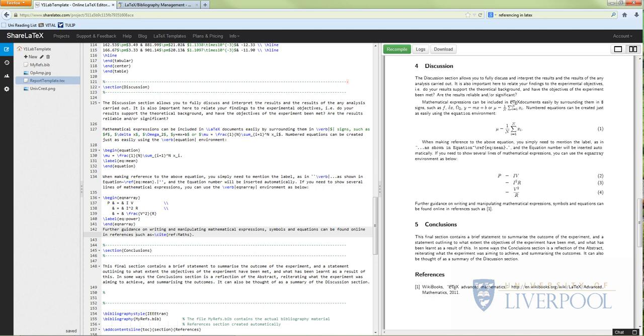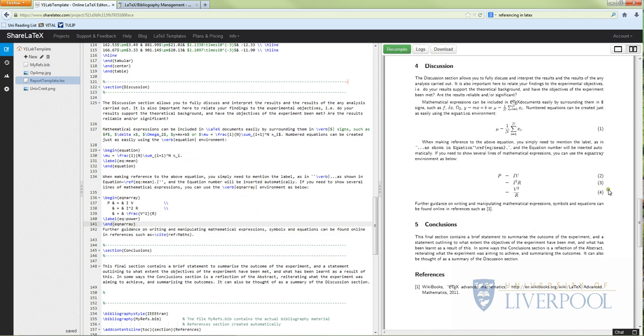Welcome to this video which I'm going to cover how to put references into your lab report when you're using LaTeX. I'm assuming you're happy with going into sharelatex.com and loading your project up. If you haven't managed to compile and get your lab report template working, please go and watch the first video before you attempt this one.